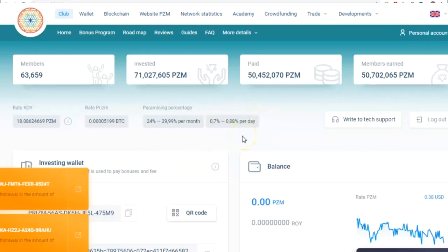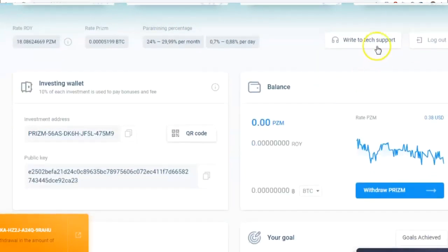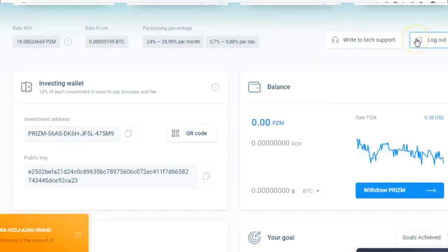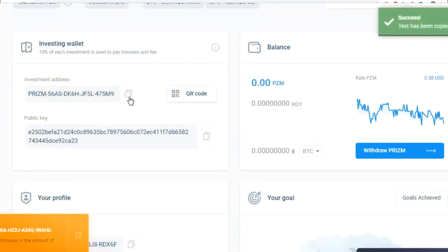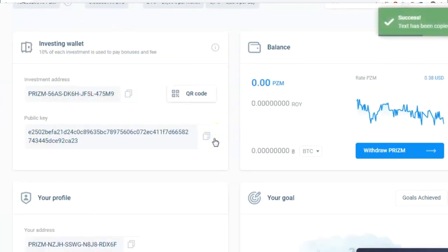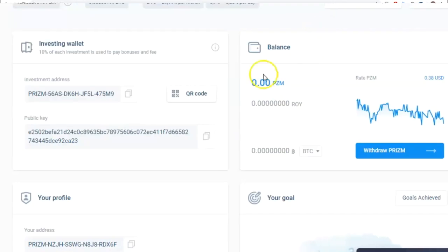Here's the button used to contact technical service or logout of the account. Below is the investment wallet, the address you can transfer money to if you want to join the ROY Club, and the public key used to sign transactions. There's also the QR code button for transfers from the mobile app.